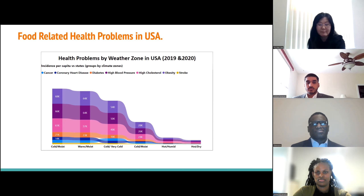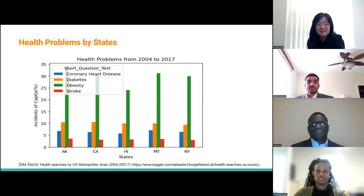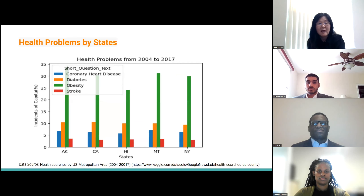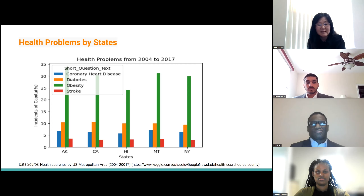This graph portrays food-related health problems in selected states. Diabetes, heart disease, and strokes exhibit similar rates. However, obesity rates vary significantly across states. Hawaii has lower obesity rates, and Montana — a most rural state — as well as the highly urban states of California and New York show similar obesity levels. Alaska, the smallest-population and coldest state, displays the highest prevalence of obesity.